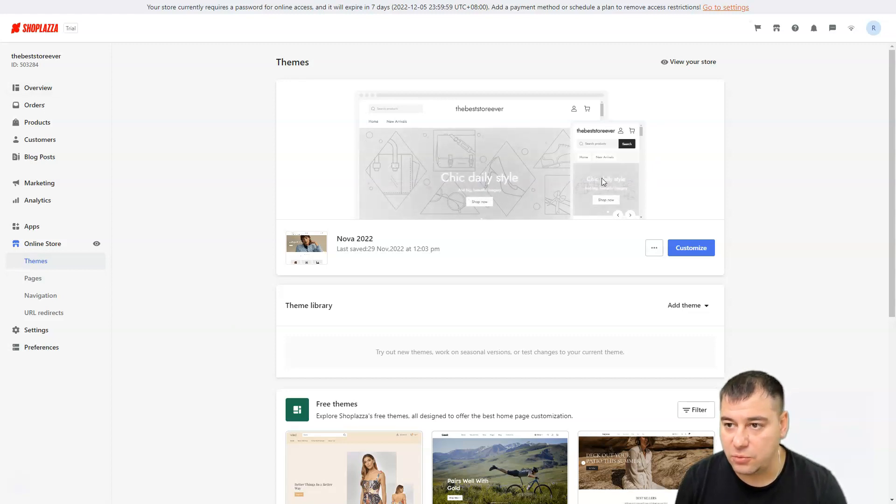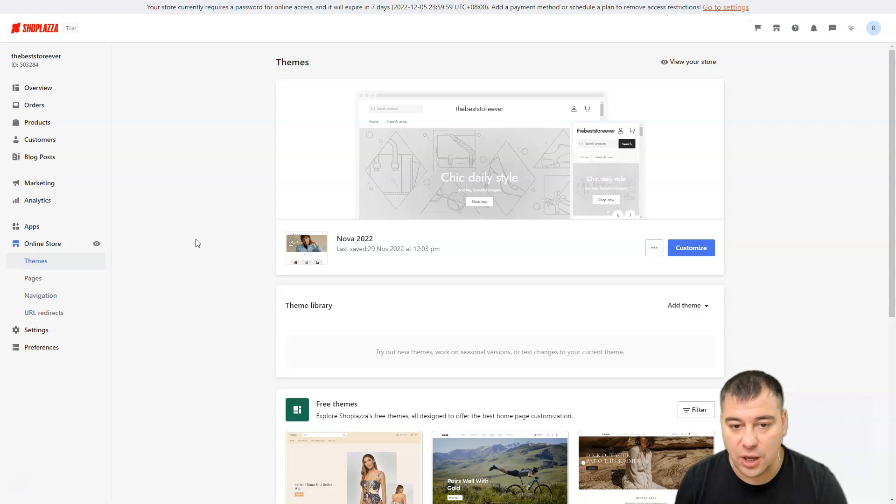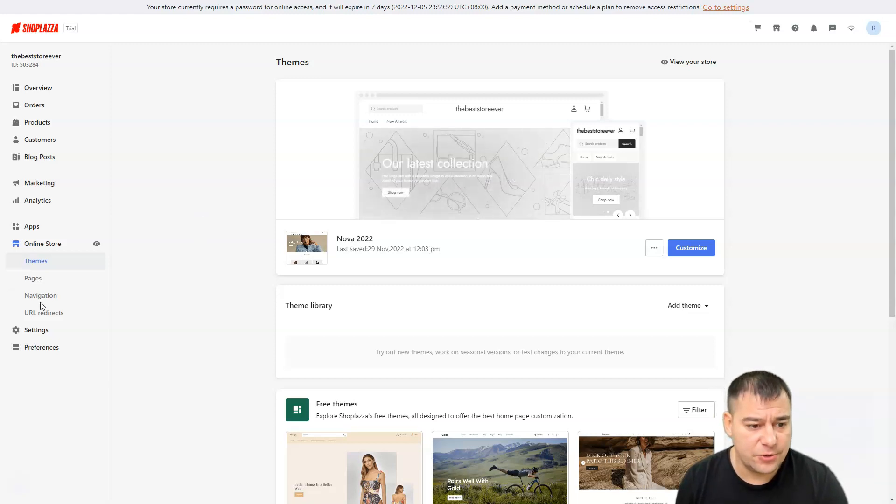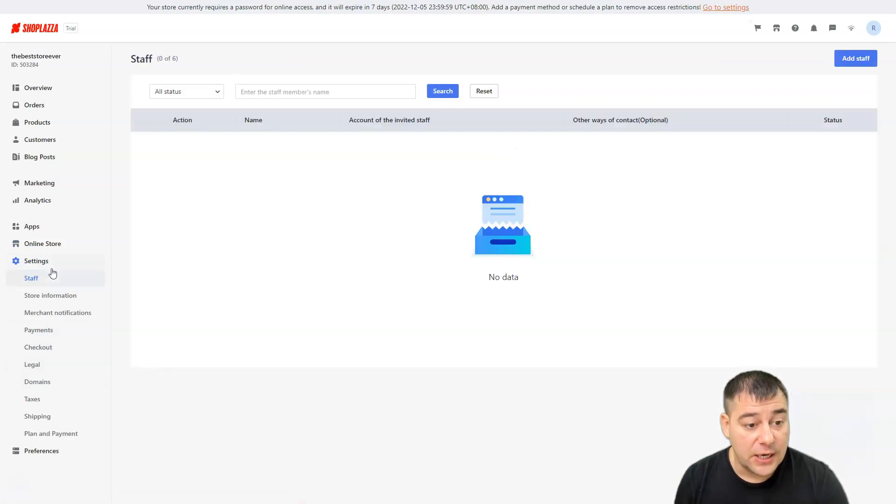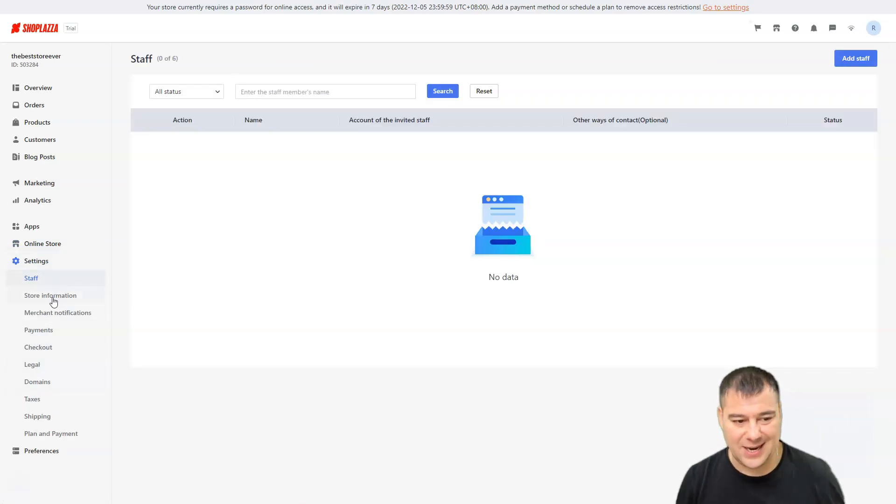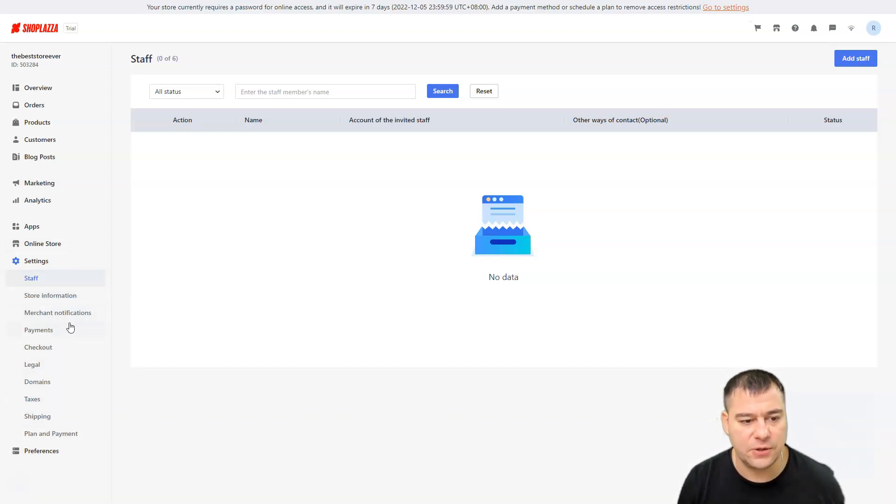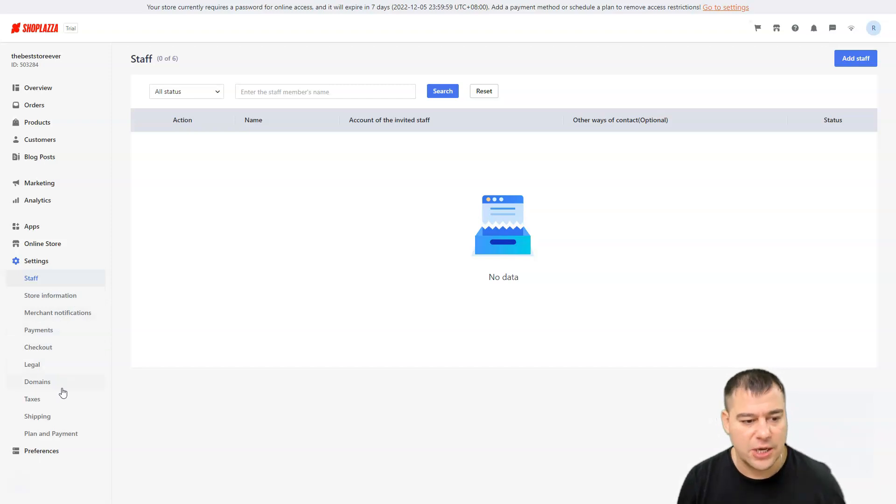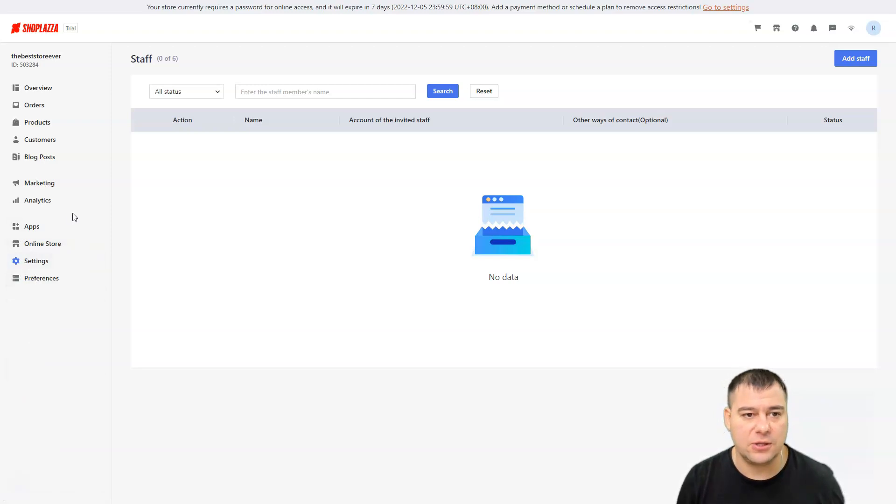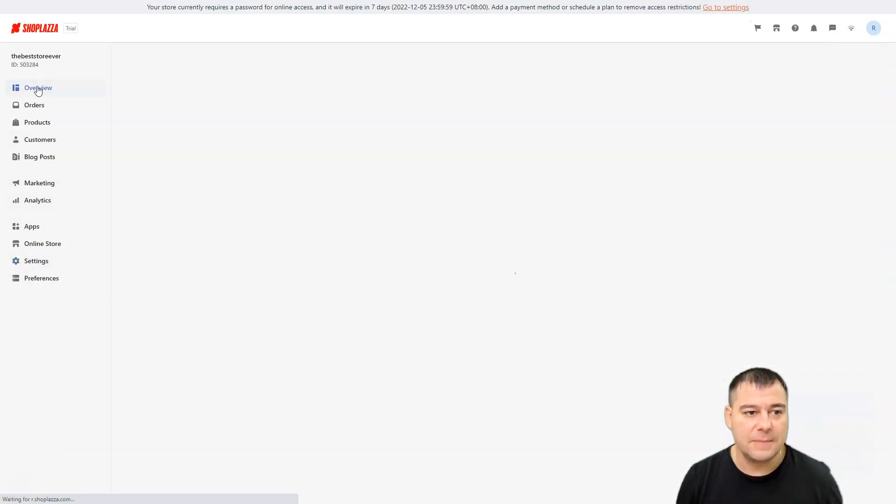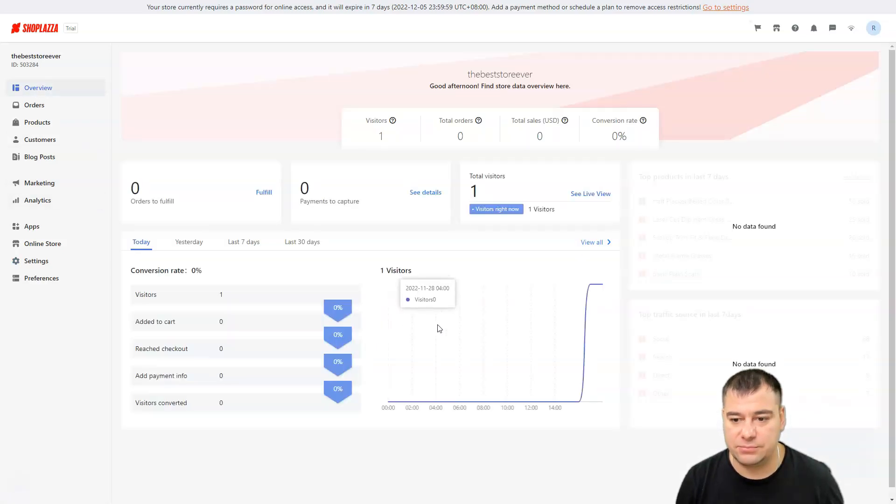Themes, pages, navigations, URL, all the settings, all the things can be changed here. Everything can be done. When you're ready to go, you just need to go live with your website and get all the things done. Of course it has a lot of issues to fulfill, like store information, merchant notifications, checkouts, domains and so on. But in general you'll figure it out because this is not a difficult platform. It's absolutely easy, it's quite straightforward.